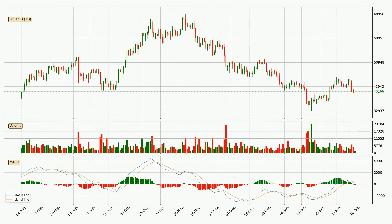Jumping to the daily MACD, the trend is currently going down because the MACD line is below the signal line. We can expect the price to continue going down or perhaps remain at least stable, because the MACD histogram shows the momentum currently being strong.